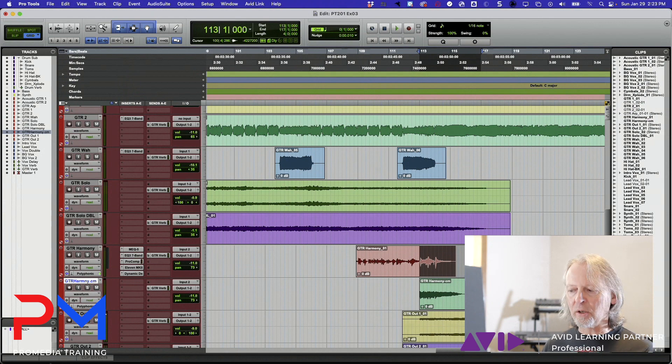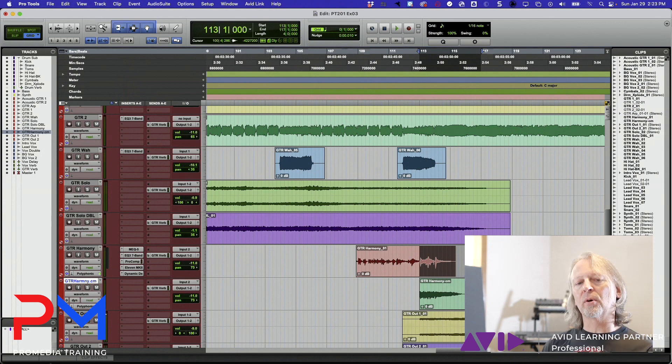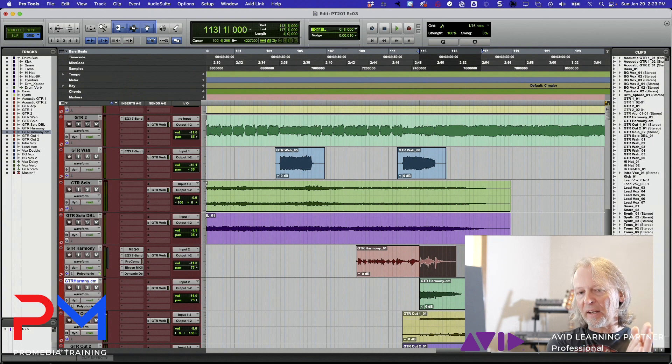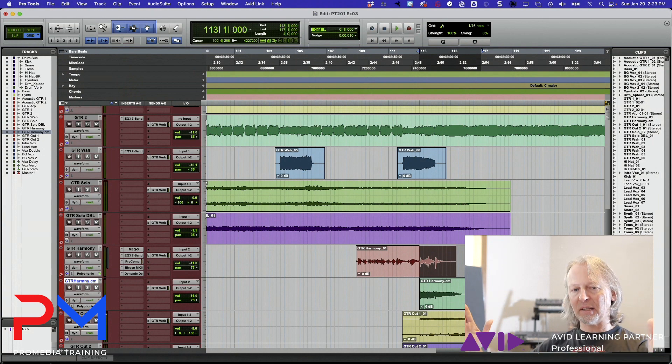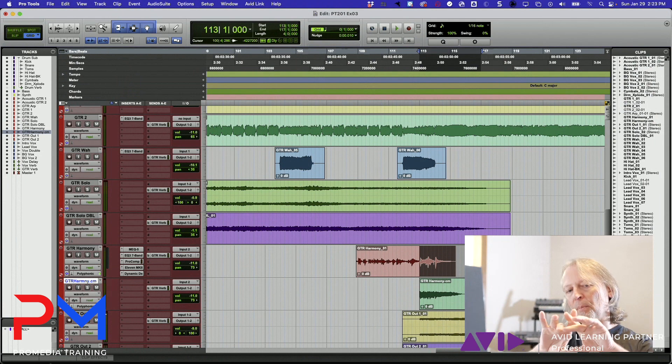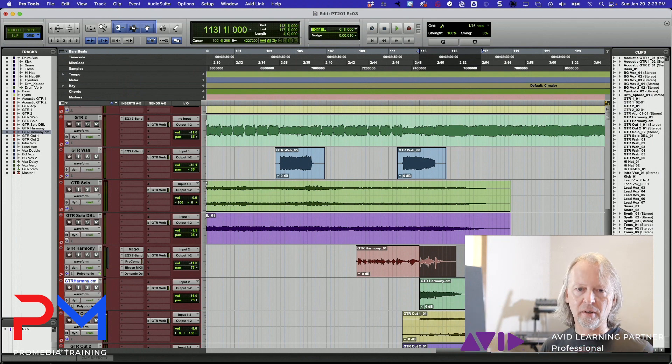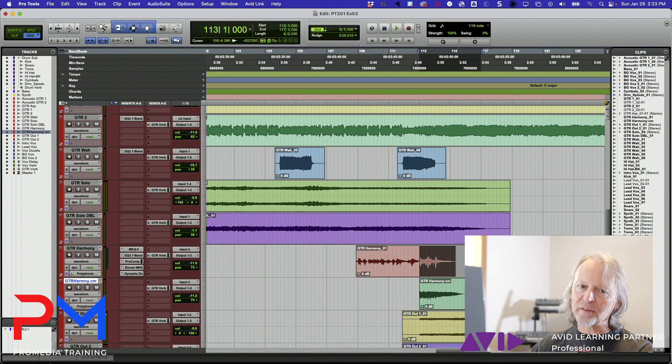Probably you either want no edit selection, or you want an edit selection that starts at the beginning of the song and ends at the end of the song, so that the bounced thing is a file that's the exact duration of the song and it'll line up with all the other files that you're bouncing at the same time.